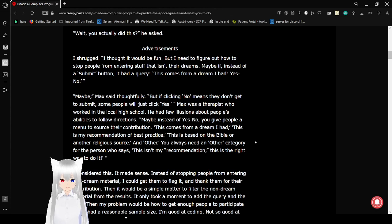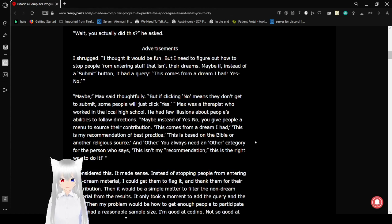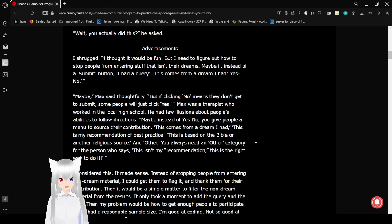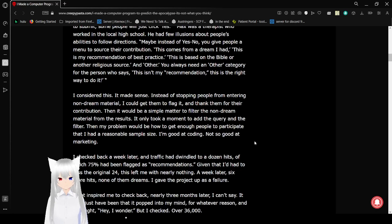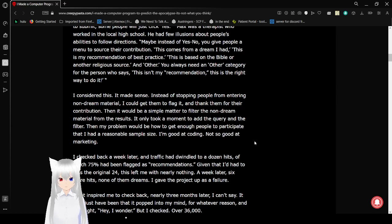Maybe instead of yes, no, you give people a menu to source their contribution. This comes from a dream I had. This is my recommendation of best practice. This is based on the Bible or another religious text and other. You always need an other category for the person who says, this is my recommendation. This is the right way to do it.